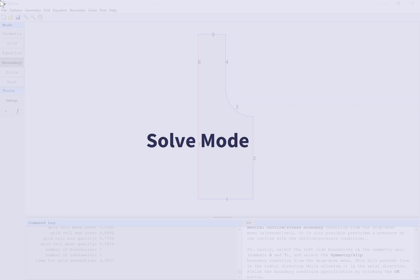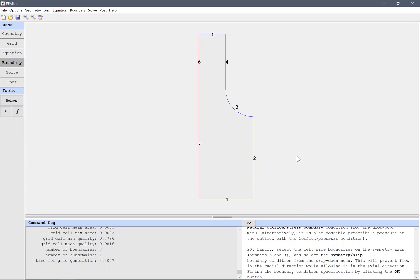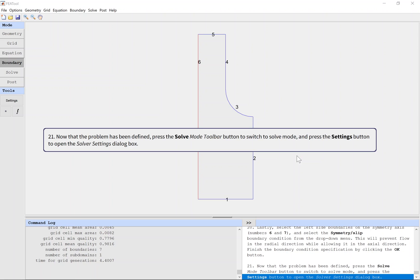Now that the problem has been defined, press the solve mode toolbar button to switch to solve mode and press the settings button to open the solver settings dialog box.